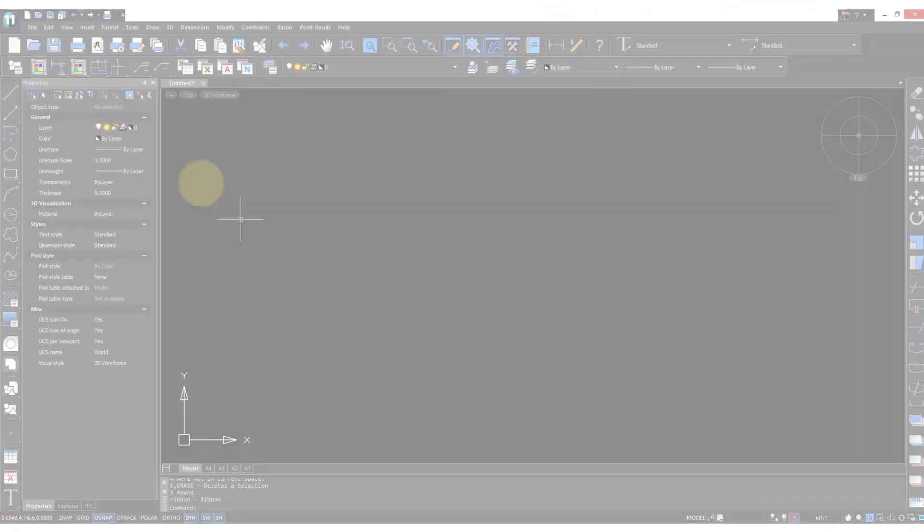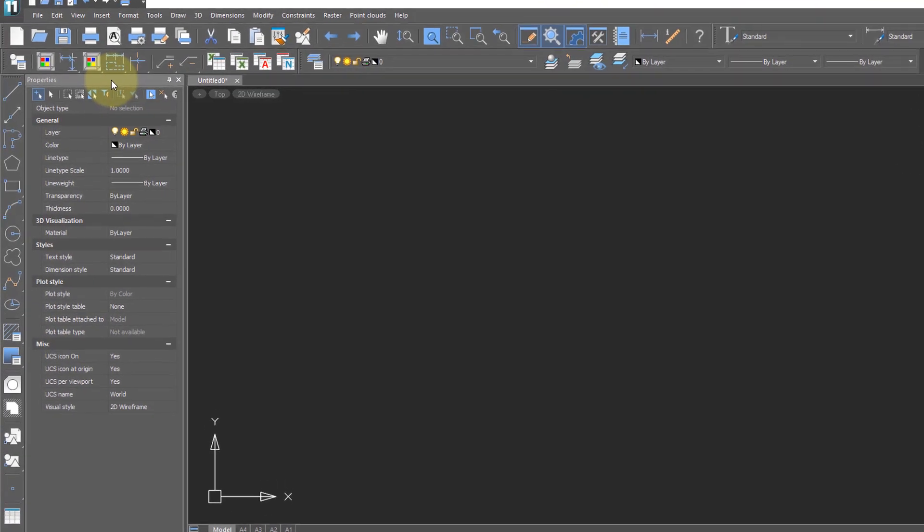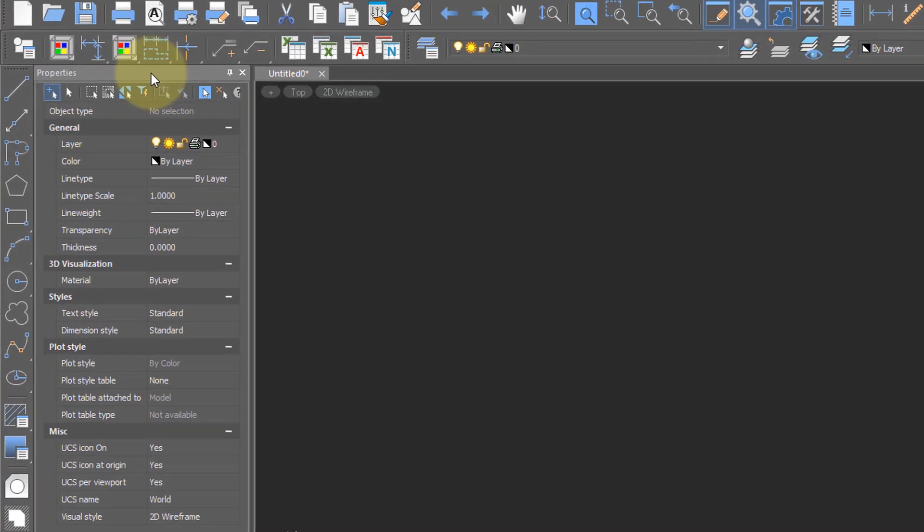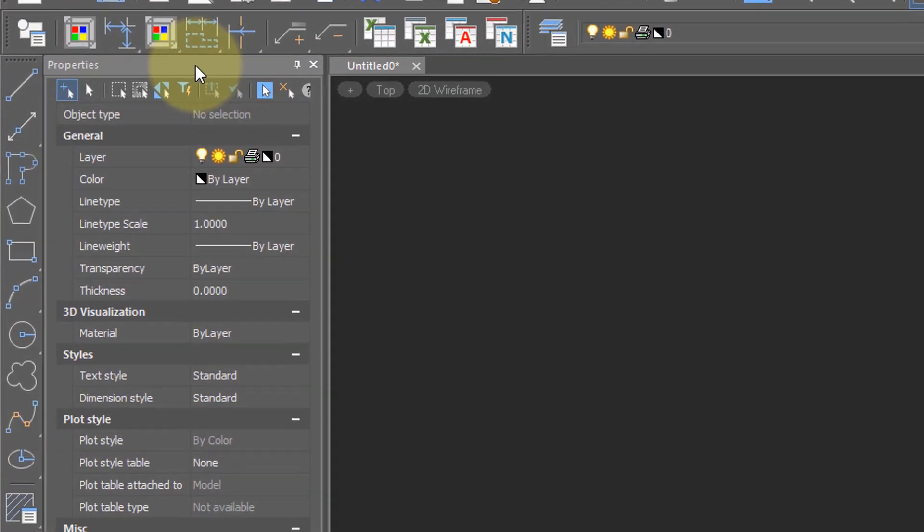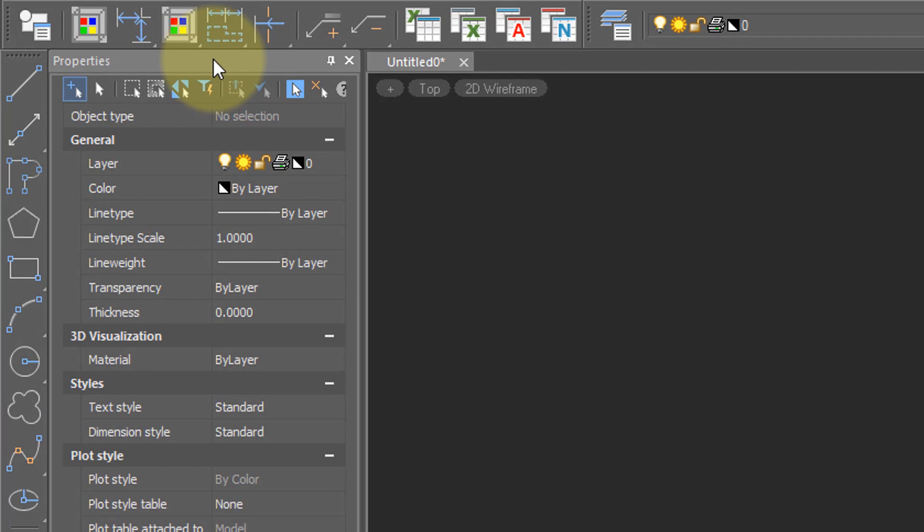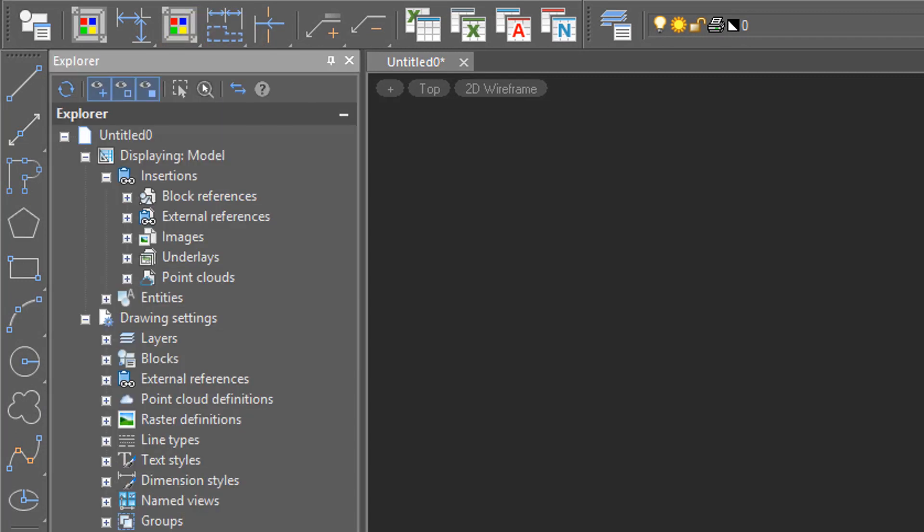On the sides of the drawing area are panels, such as this Properties panel, which reports the values of properties, as well as others, such as the Explorer, which gives you access to all the data that are inside of files.